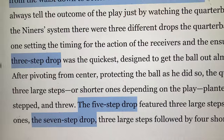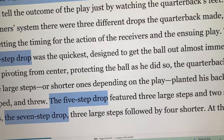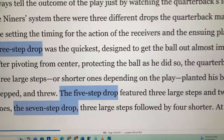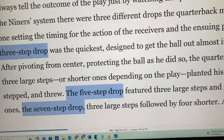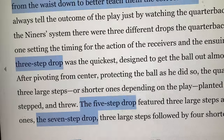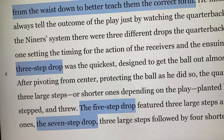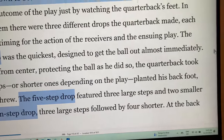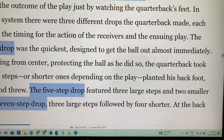The five-step drop featured three large steps and two smaller steps. And the seven-step drop was three large steps followed by four shorter steps.